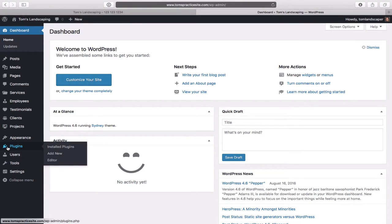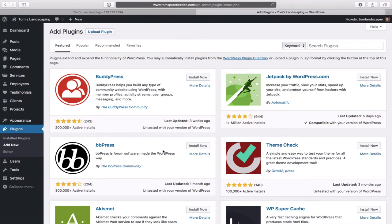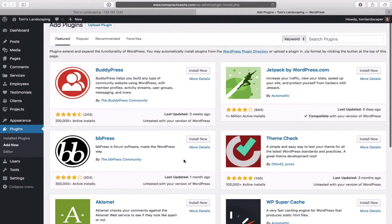Head down to Plugins and then over to Add New. A plugin is basically a little add-on that adds functionality to your website — some brilliant developer has spent hours and days developing this through code so that non-technical people can take advantage of it without needing to know a line of code. There are over 40,000 different free plugins available.